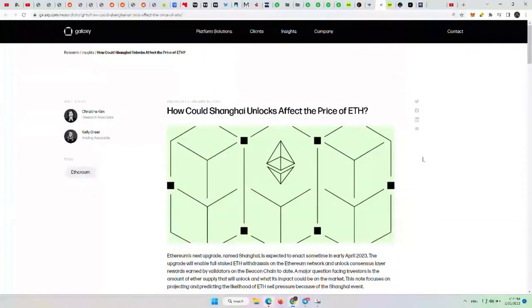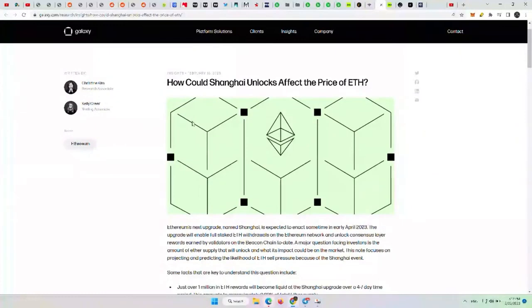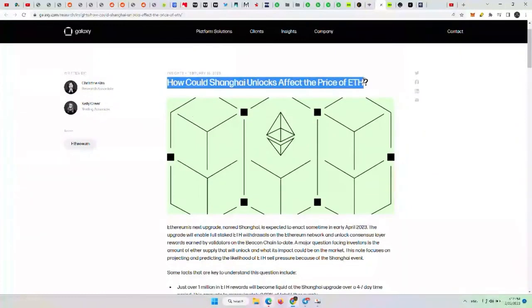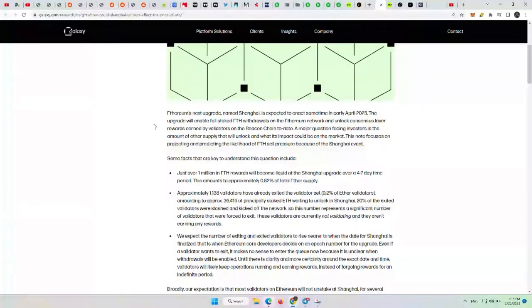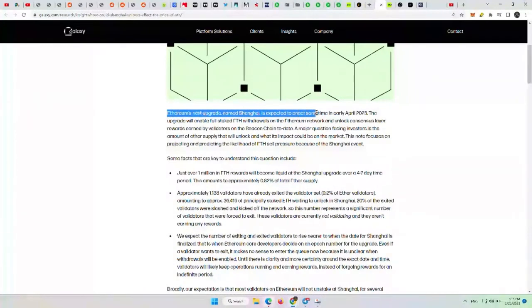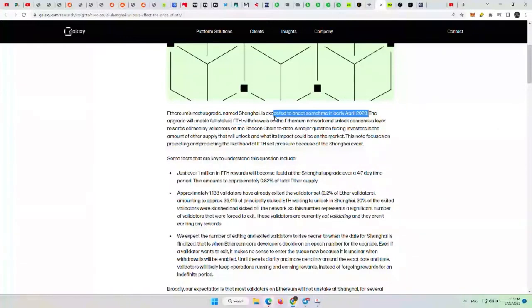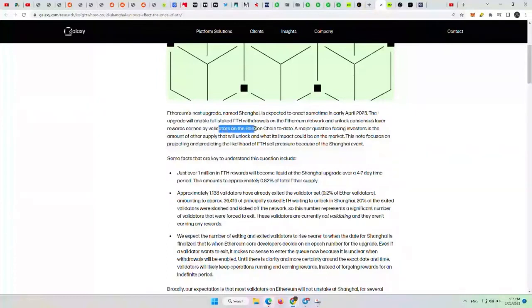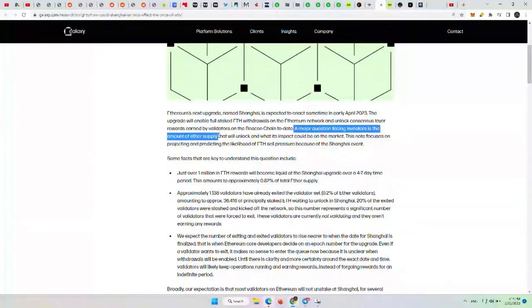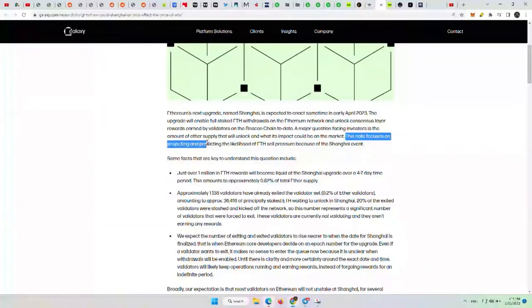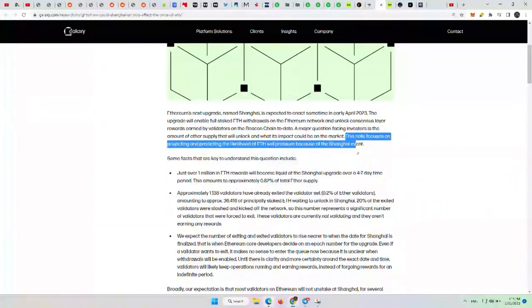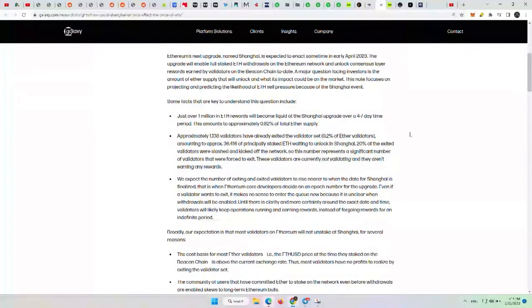So let's take a read here. This is from Galaxy. How could the Shanghai unlocks affect the Ethereum price? Ethereum's next upgrade named Shanghai is expected to enact sometime in early April 2023. Actually, it's looking like March, but it will be adjusted potentially. The upgrade will enable full staked ETH withdrawals on the Ethereum network and unlock consensus layer rewards earned by validators on the Beacon chain to date. A major question facing investors is the amount of ETH supply that will unlock and what its impact could be on the market. This note focuses on projecting the likelihood of ETH sell pressure because of the Shanghai event. Take some of it with a grain of salt because they are using real data, but at the same time, they're putting their opinion onto it.